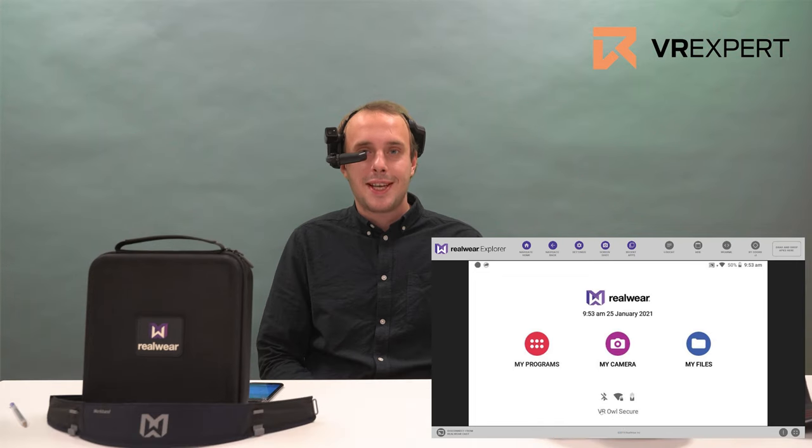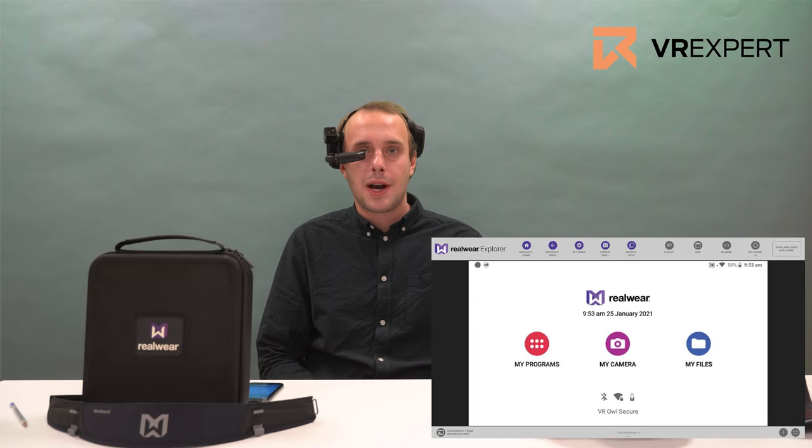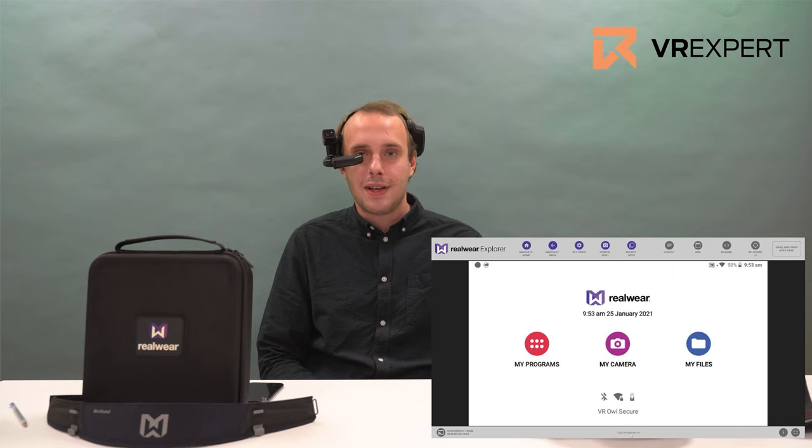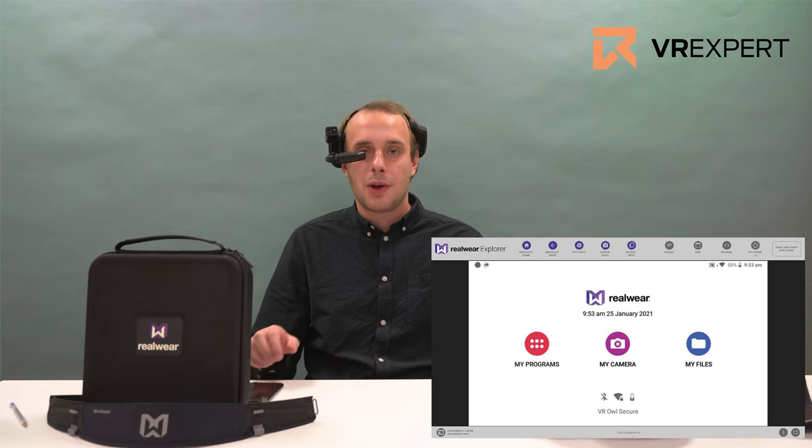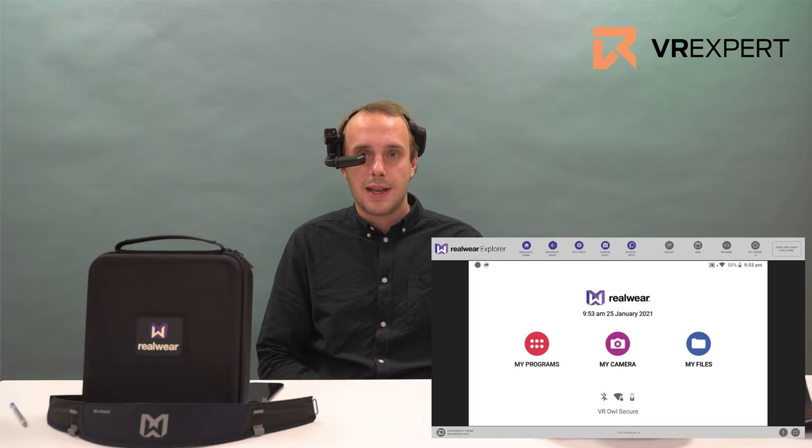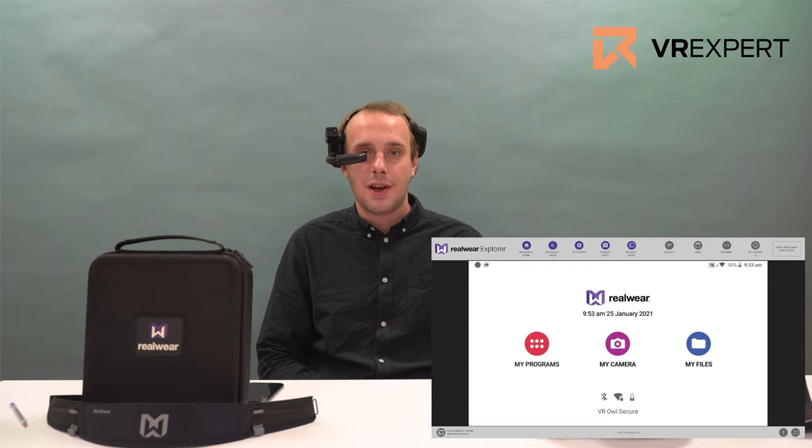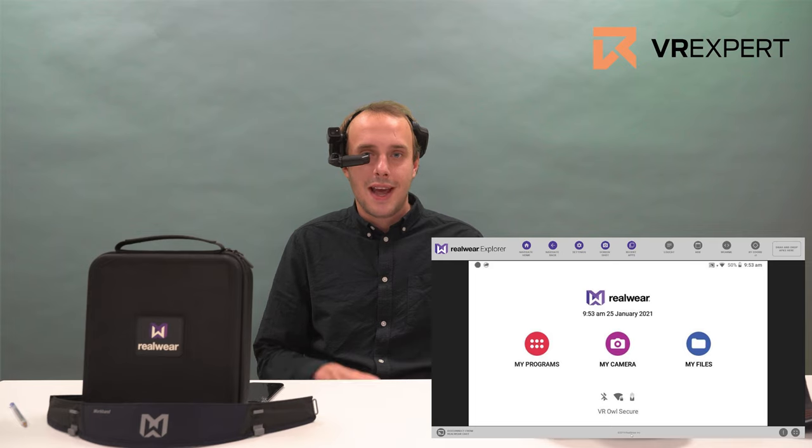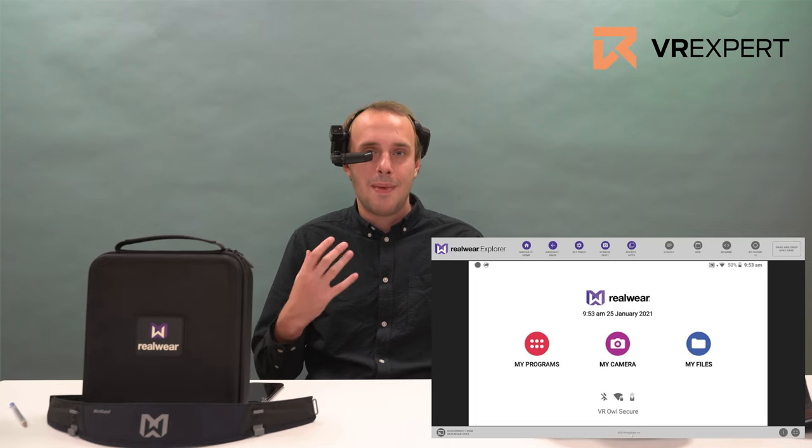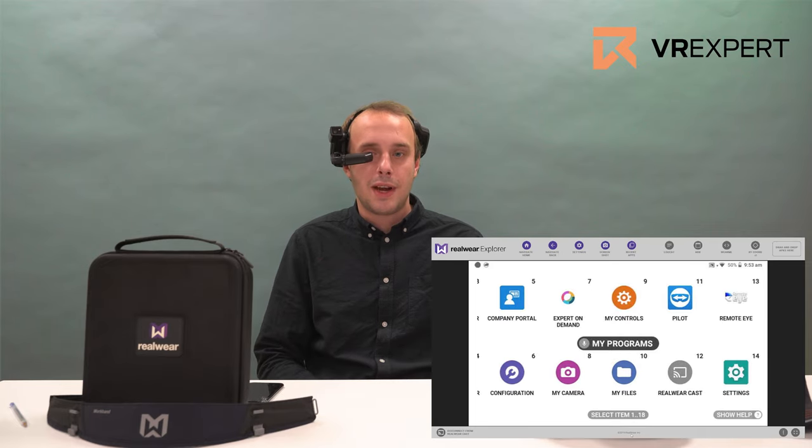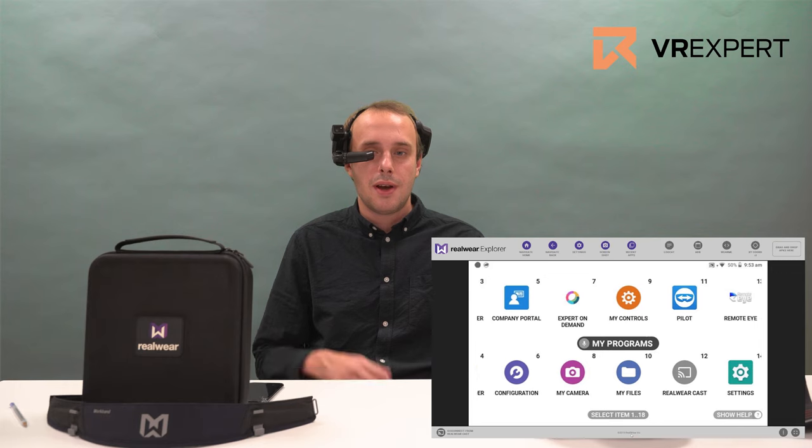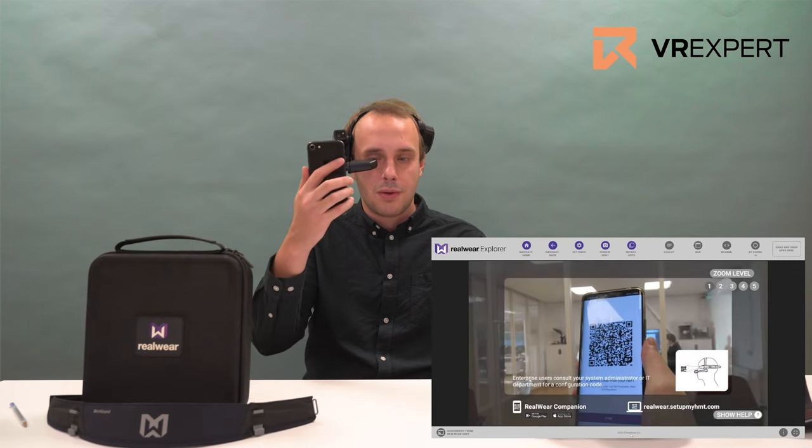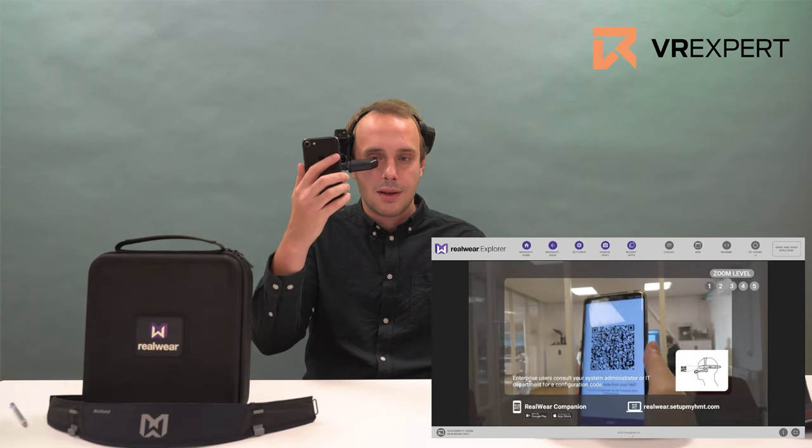The second way you can set up your wifi is by using the RealWear companion app. You can find the RealWear companion app both in the play store and the iOS store for your smartphone. Once you have installed this app please open the configurations bar and there you see the network configuration settings. There you can select the right network and fill in your password. After that please press on generate QR code. Within the headset from the home menu please say my programs, configuration and from there scan the QR code from your phone to the headset.